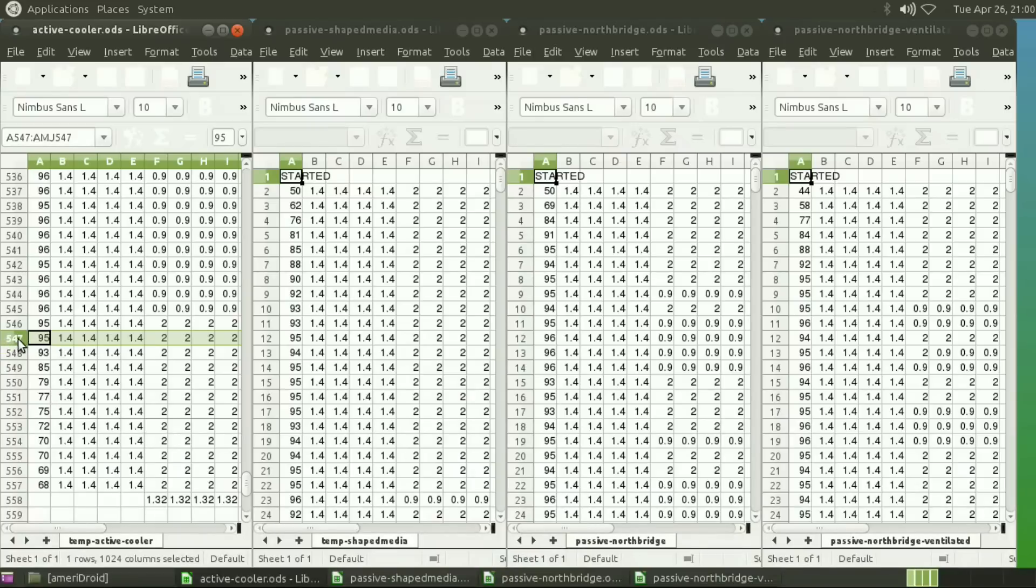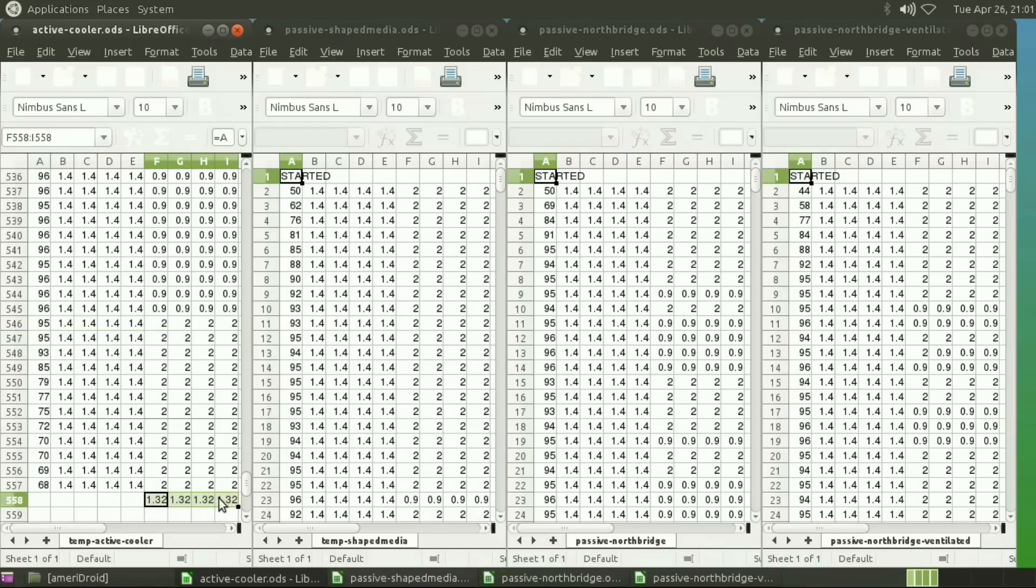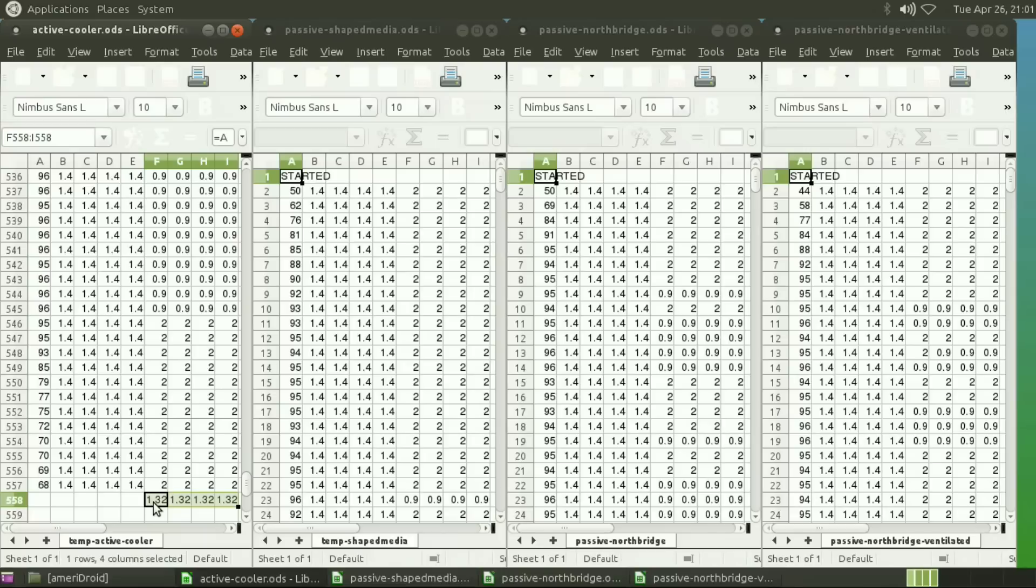So 547 minus two lines in the beginning is 545. So 545 seconds with an average frequency on the CPUs, on the high-powered CPUs, is 1.32 gigahertz.